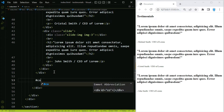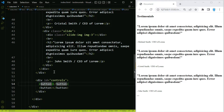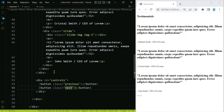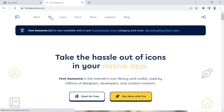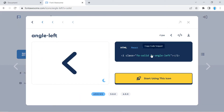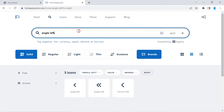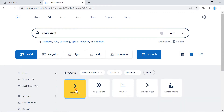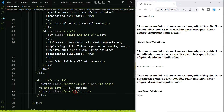Right under the slider-wrapper, we're going to create another div and give it an id of controls. Here we're going to add two buttons: the first one gets a class name of previous, and the other a class name of next. We'll add icons to both buttons by searching Font Awesome for angle-left, clicking to copy the HTML, and pasting it in. Then we search for angle-right, copy it, and paste that in as well.